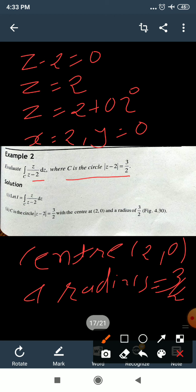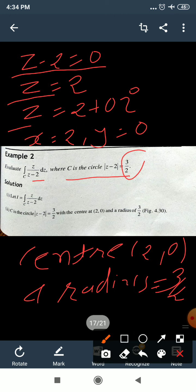We have |z−2| = 3/2, so the radius is 3/2. To find the center, set z−2 = 0, giving z = 2, which in complex number form is z = 2 + 0i. So the x-value is 2 and y-value is 0, meaning the center is (2, 0) and the radius is 3/2.